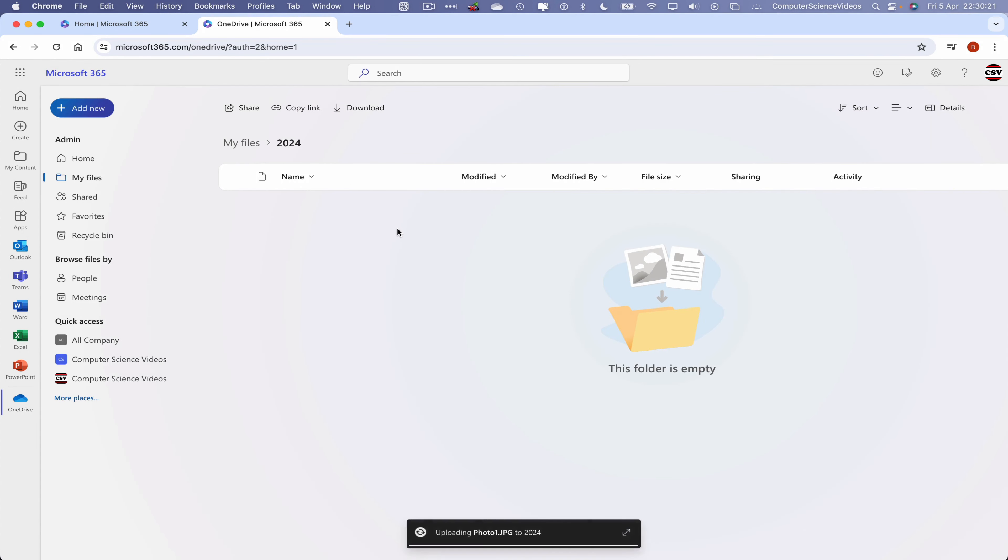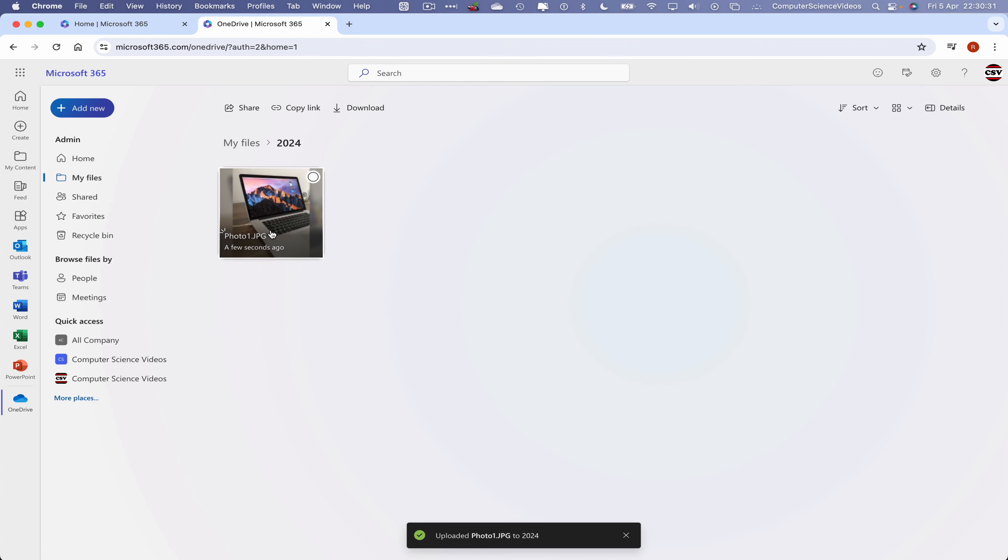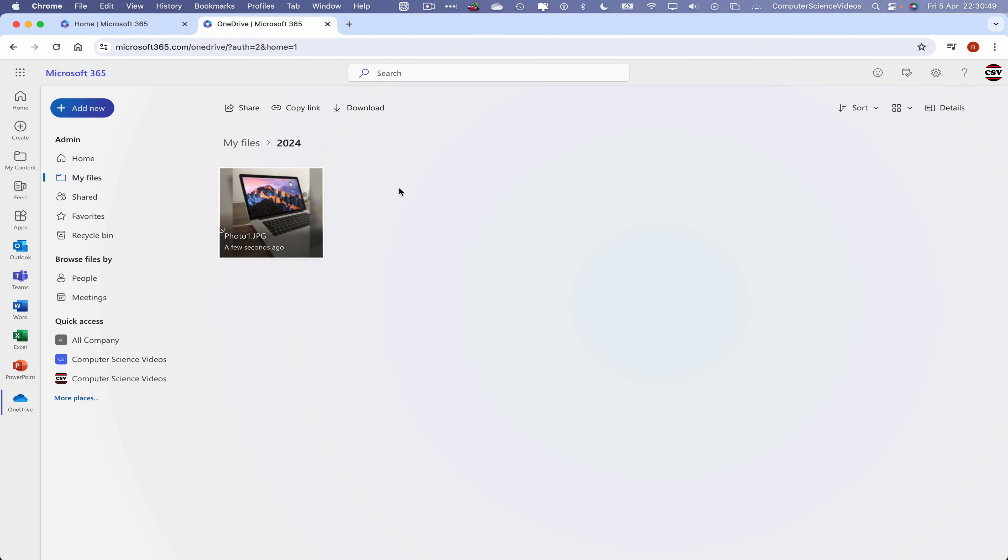If we want to, let's just say, sort, change to tiles, we can do that. And there we have that image that was uploaded from the computer to the OneDrive portal via this tutorial. We can now quit Google Chrome.